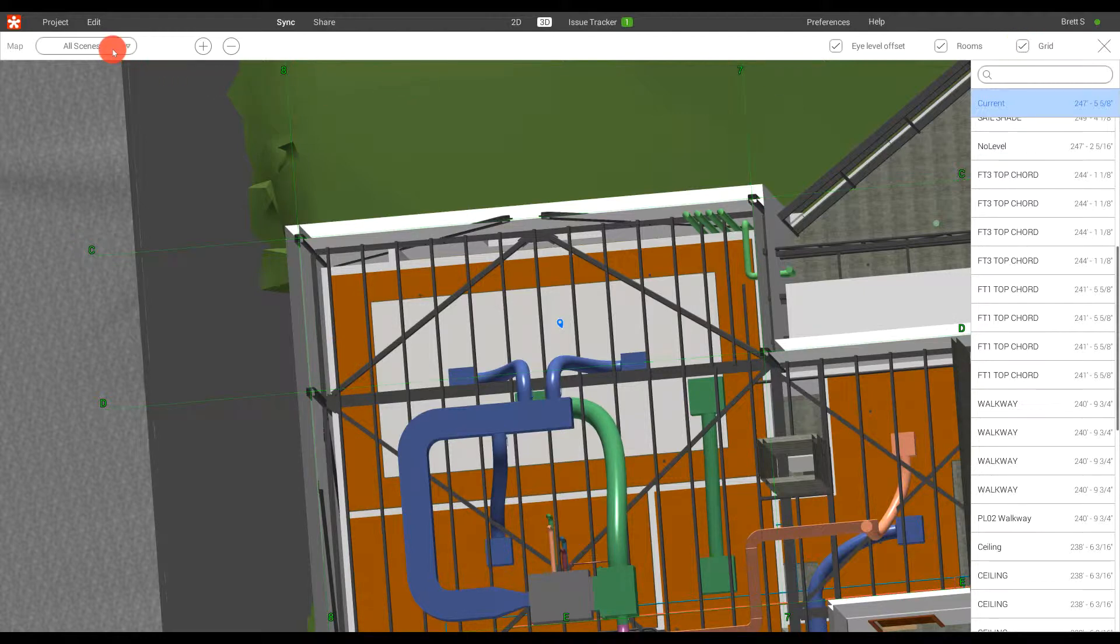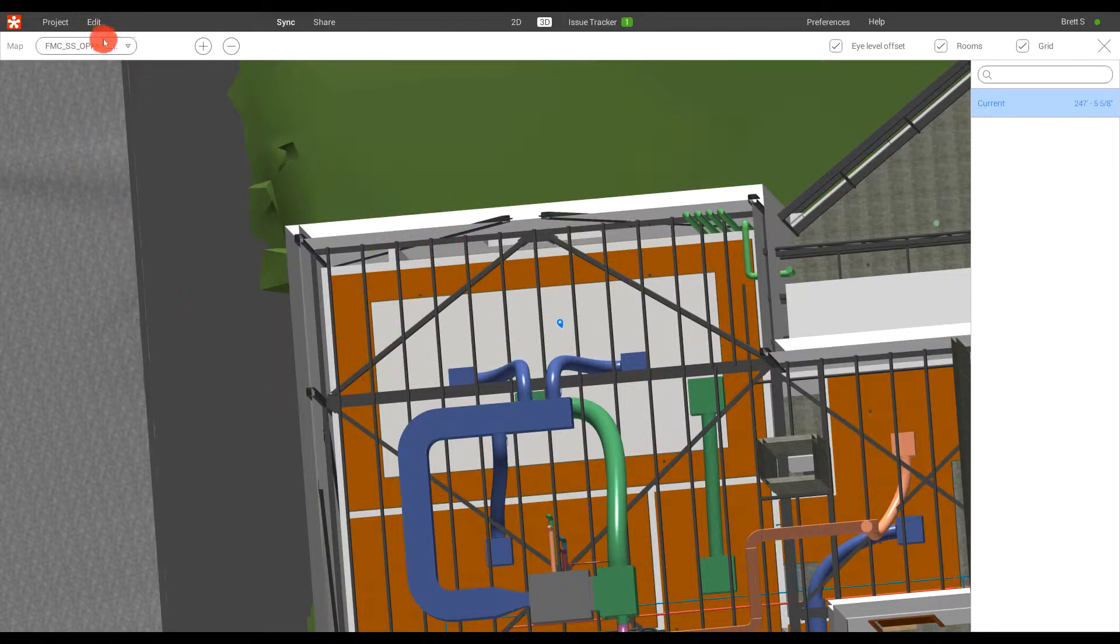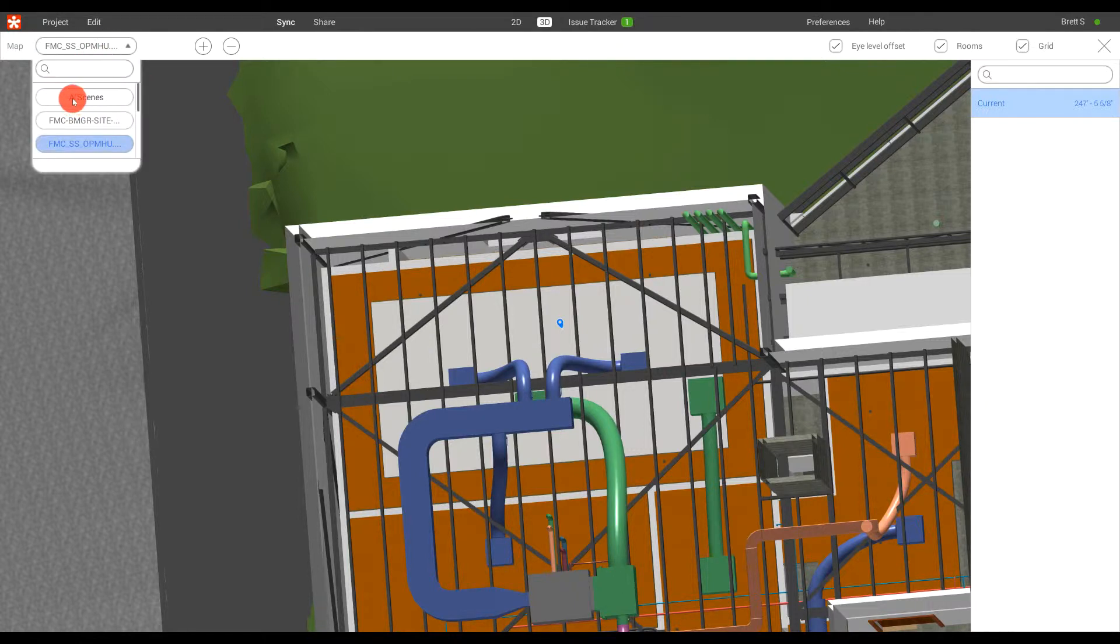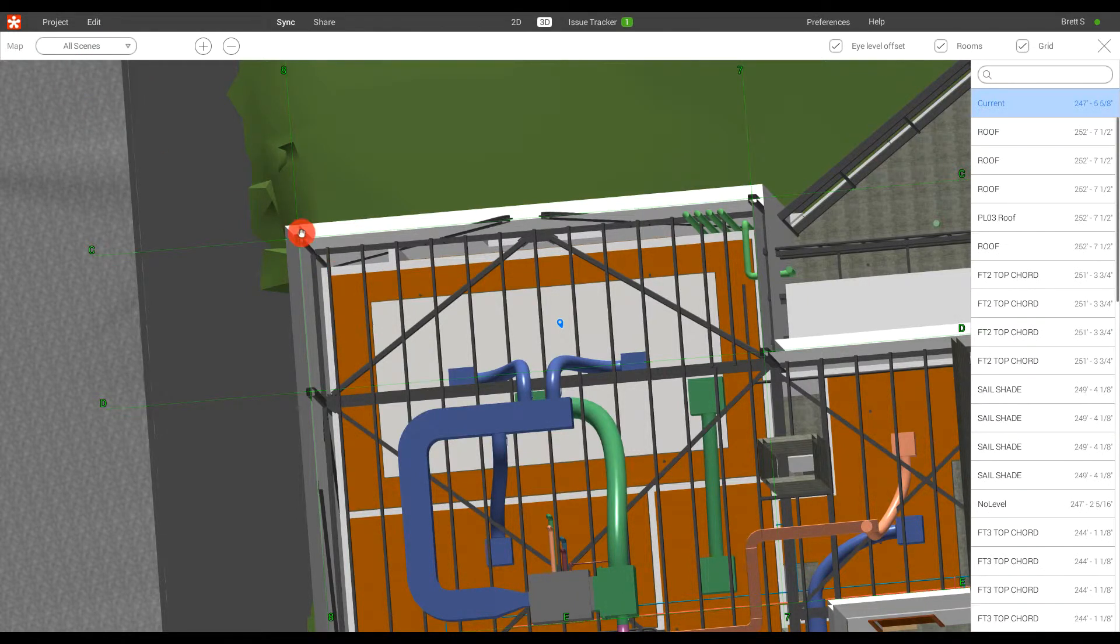We can also control where your grids come from. So if we go to the structural steel fabrication model, you'll notice that the grids are not located there because they're actually located in the steel design model, as we can toggle those on right here.